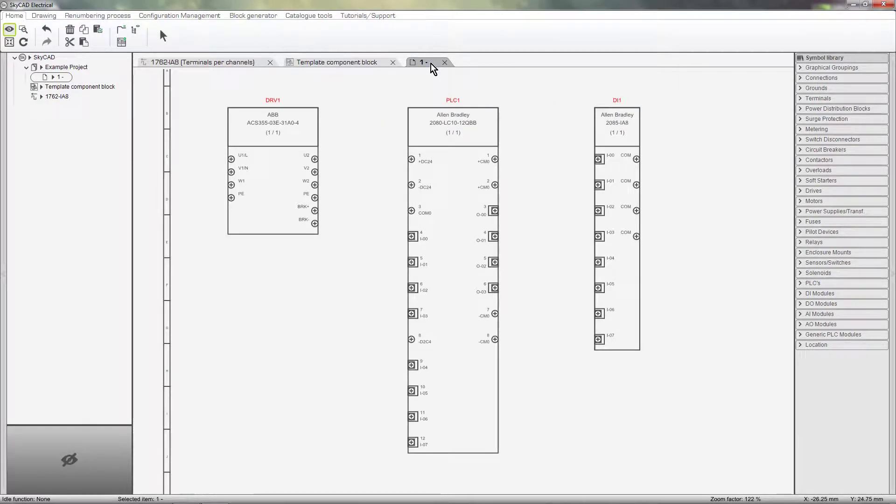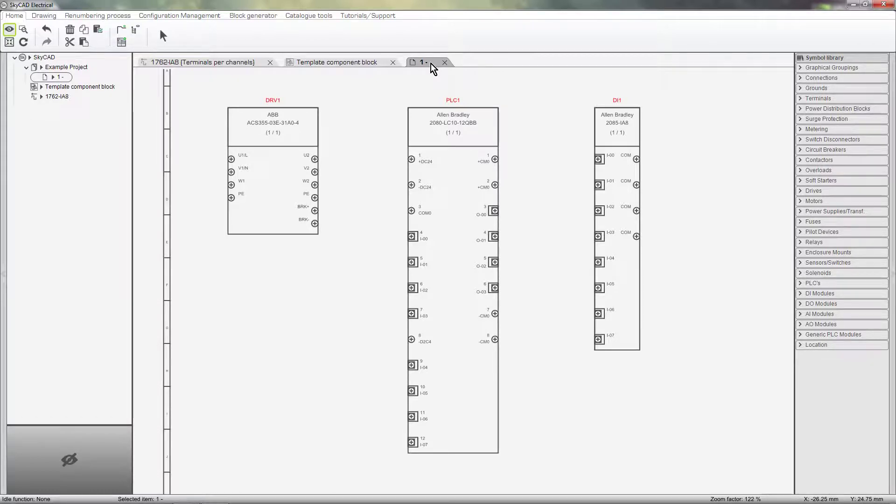You probably won't want all the components you create using the Block Generator to have the same layout. You'll want them to have some differences, like the components shown here for example.